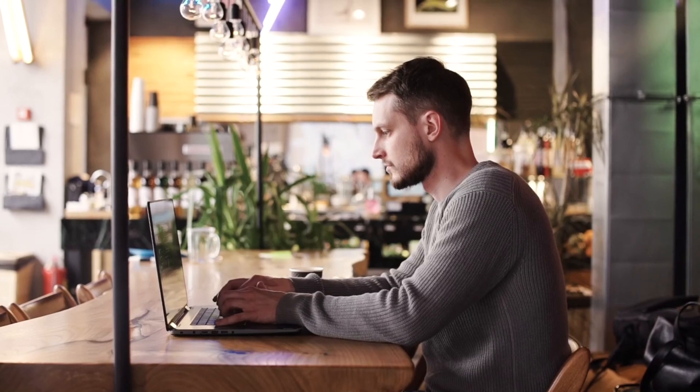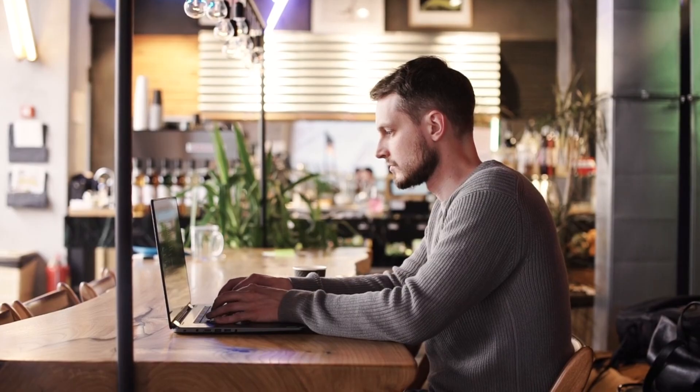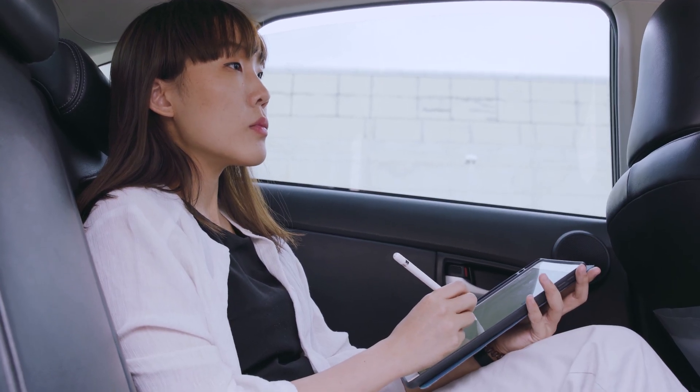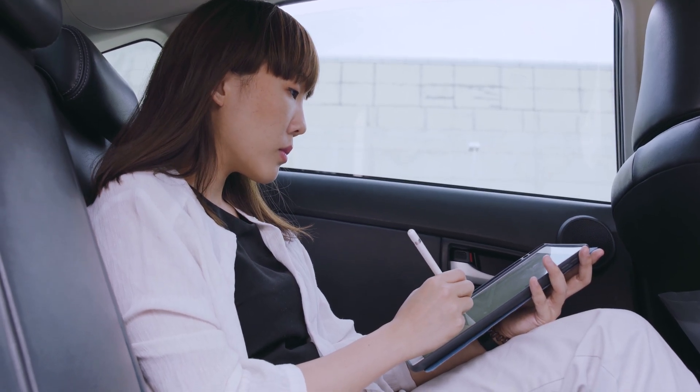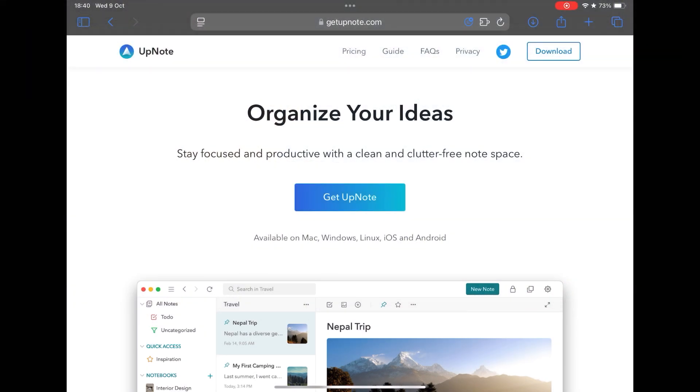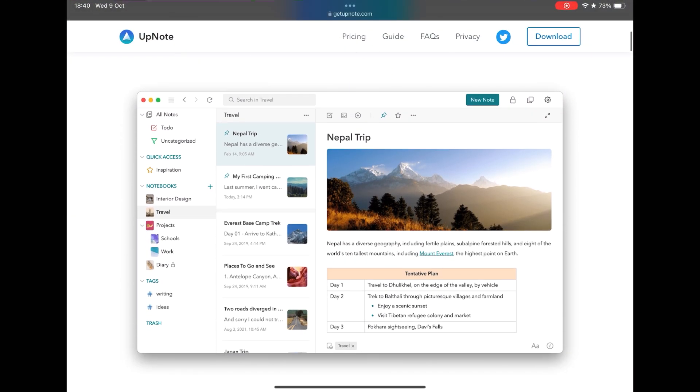But of course there are also those that in addition to notes set up complex databases, such as Notion and Obsidian. But in today's video the idea is to delve into one of the most beloved apps today, I'm talking about UpNote, a very powerful alternative to Evernote, Apple Notes and OneNote.